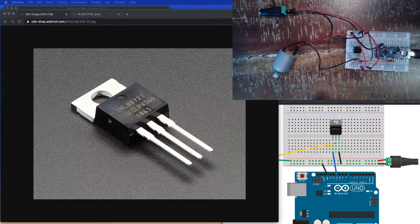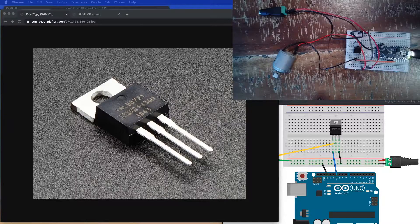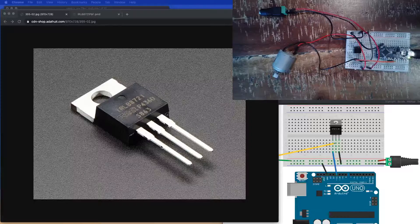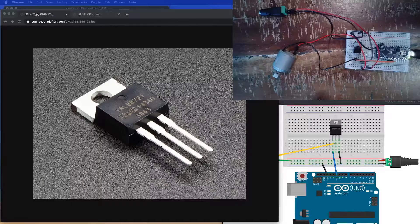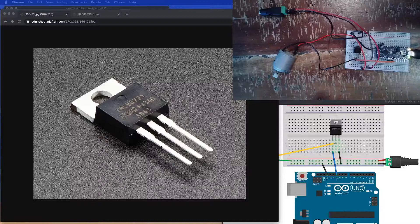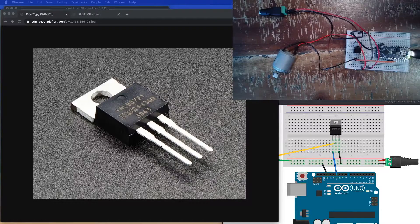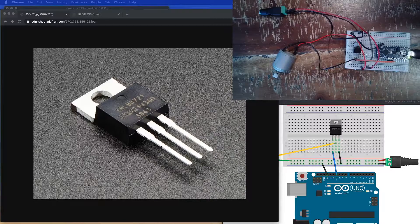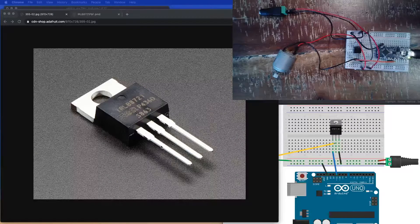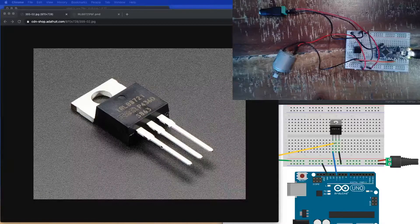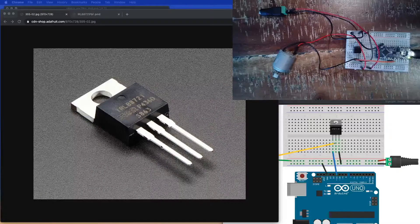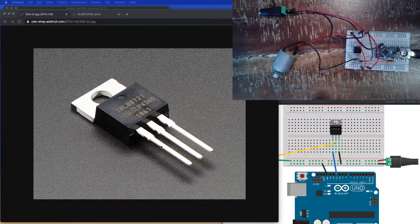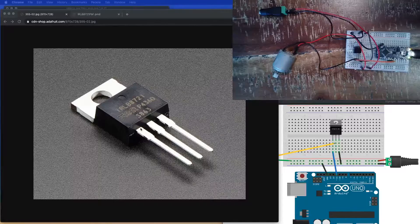These FETs are nice just because they do work off of voltage, so you don't have to worry about current. Also, they can generally handle, at least to my understanding, they can handle a little bit more amperage passing through them so that they're good for using with things like motors.